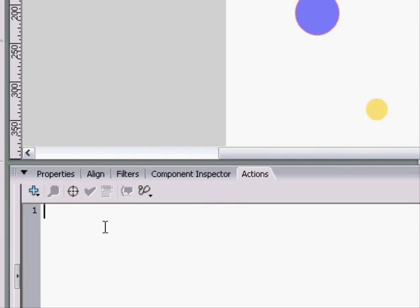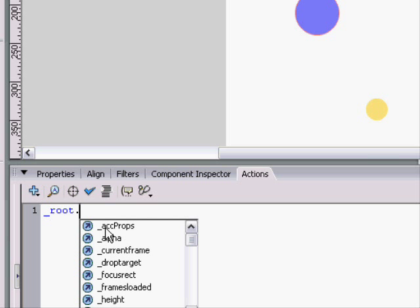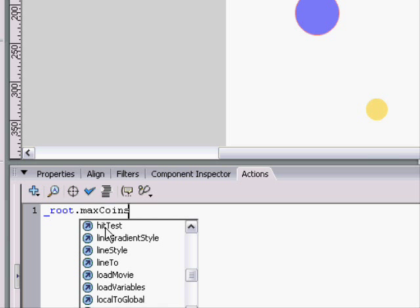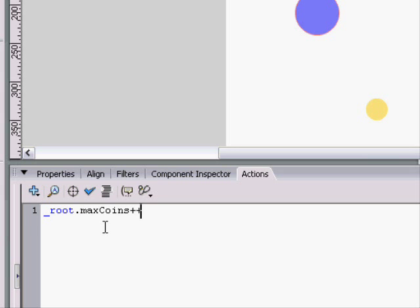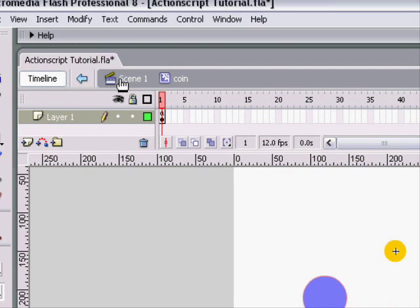So, what we do is we would make an onEnterFrame. Or, we could. But, that's not what we're doing. So, first of all, we'd have to add 1 to the coins in the root. So, root dot max coins plus plus. That'll add 1 to the coins in the root.